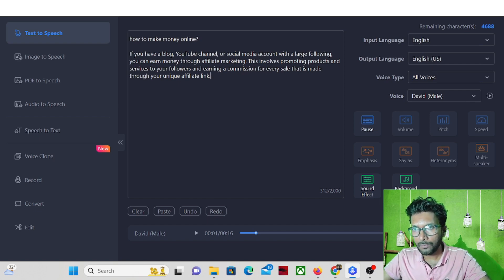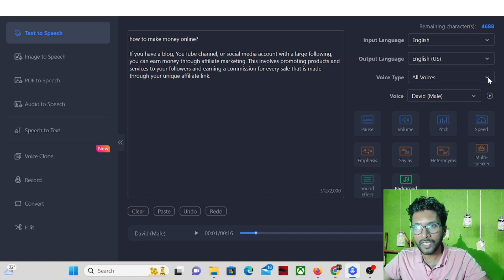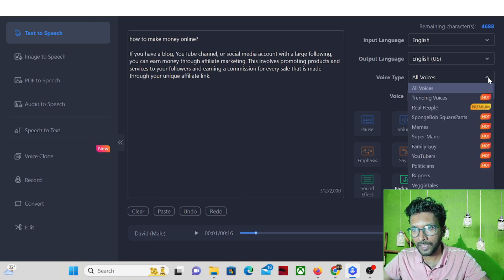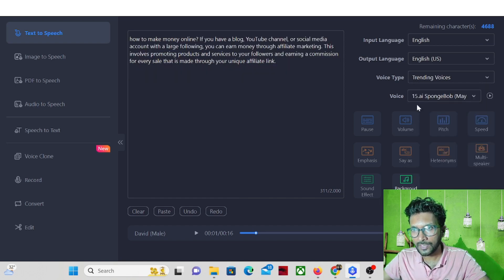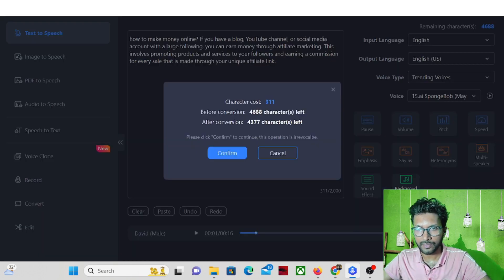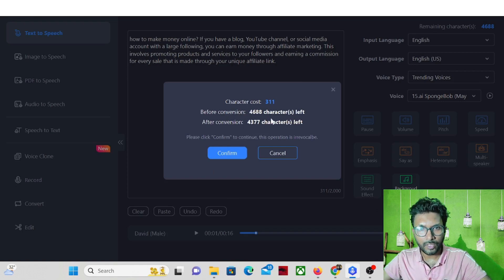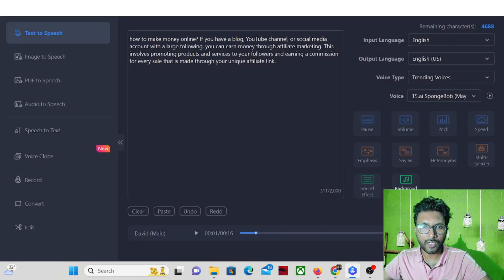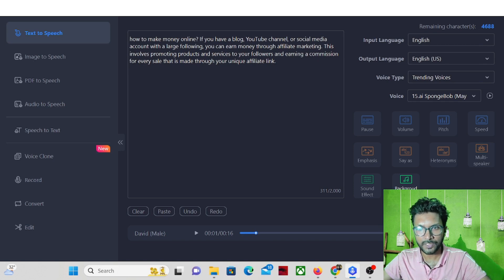So come to the voice types. There are various voice types there. We can pick anyone like trending voices. We can pick this one trending voices and then convert. Before conversion this character is okay, so confirm. So it will convert the complete text into speech. It is converting now.